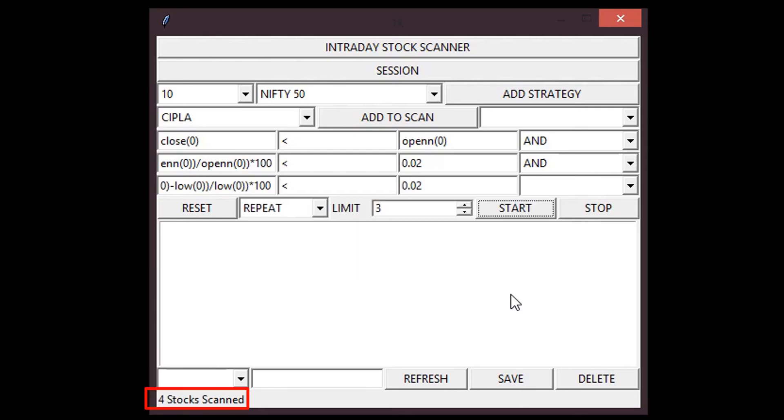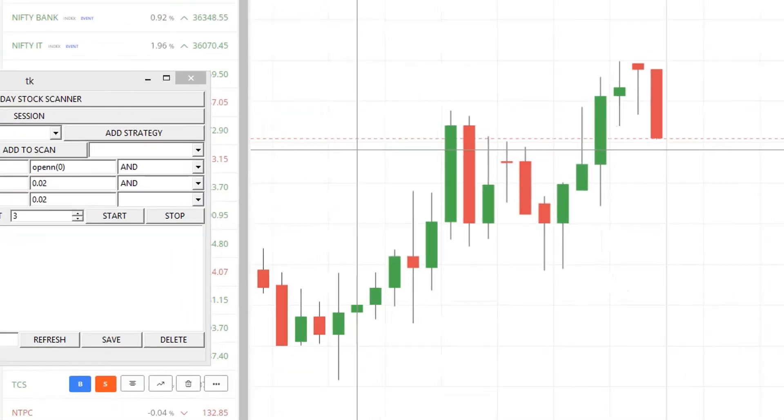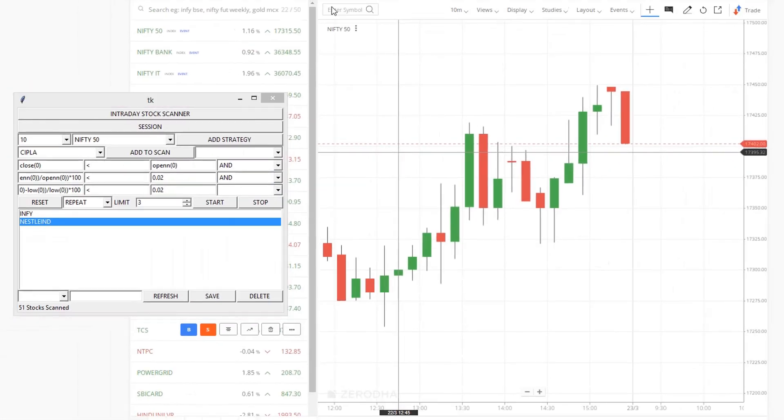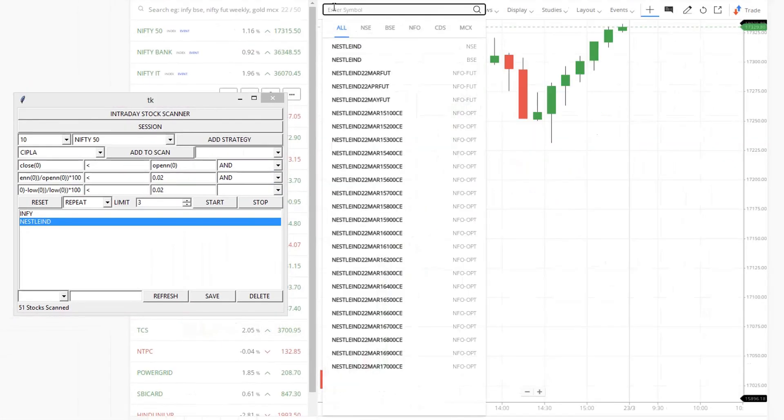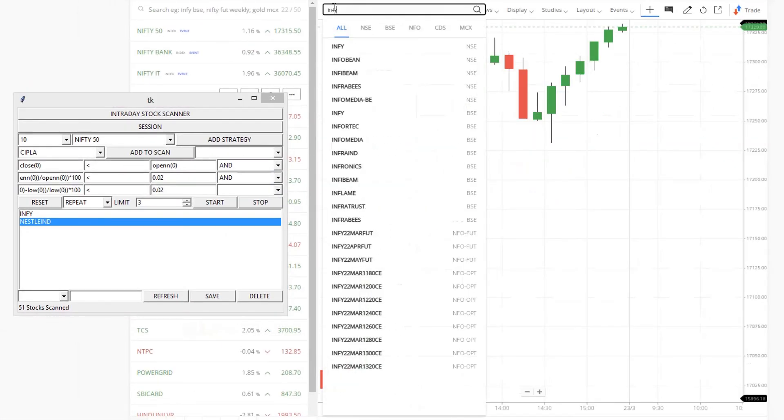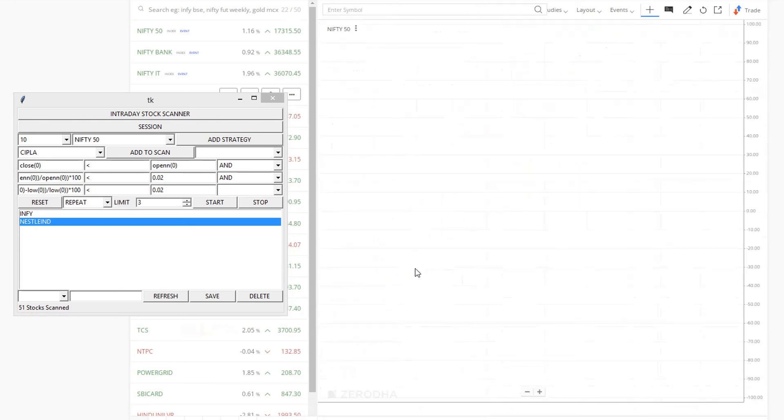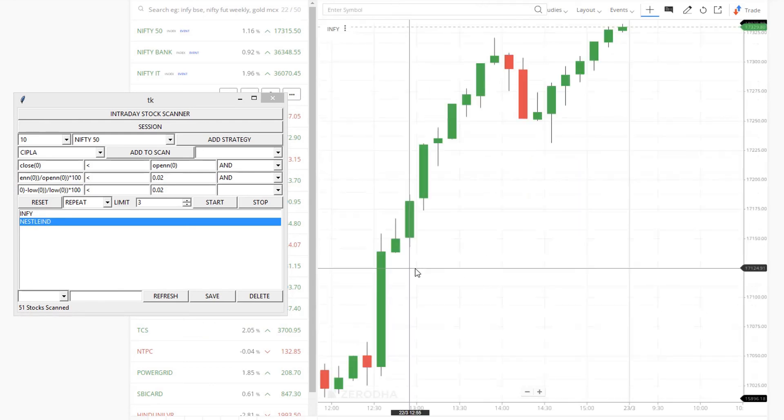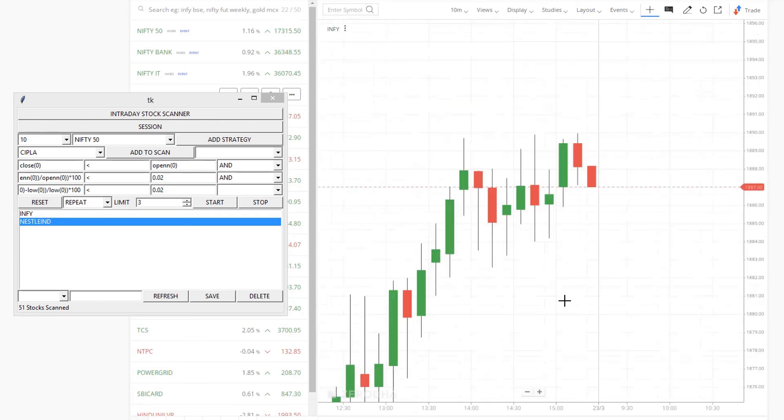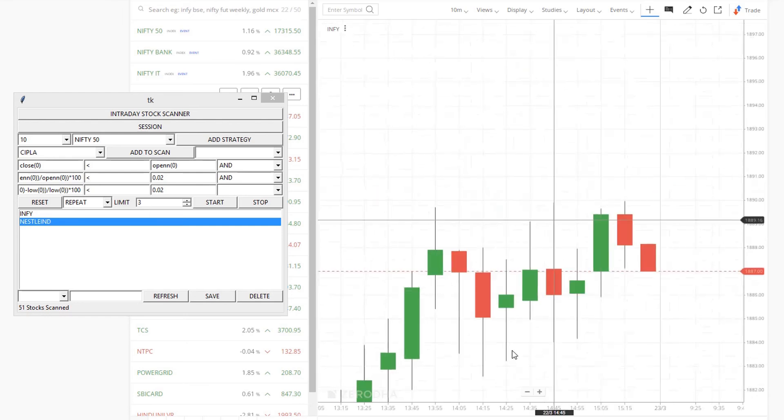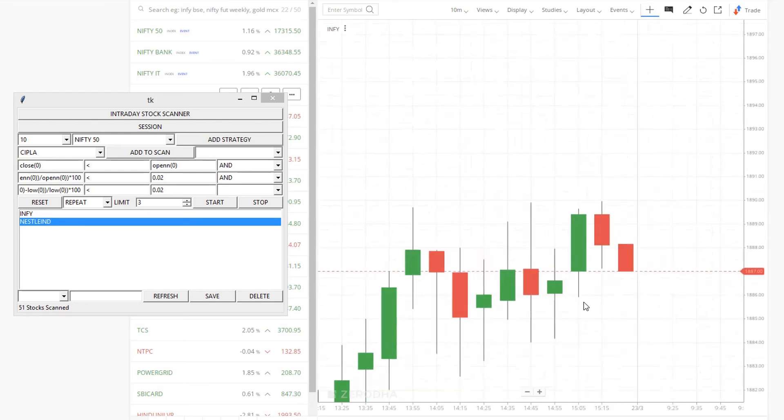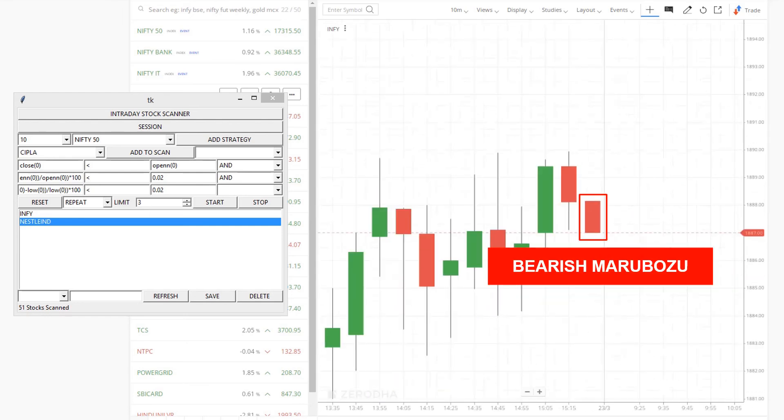Okay, starting this scanner. Only two stocks found. Let's check them in chart. Yes, INGC is closing in bearish Marubozu pattern.